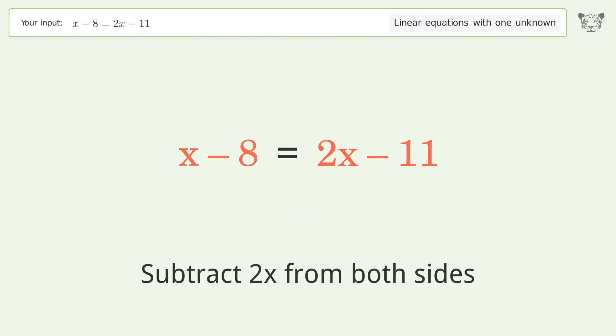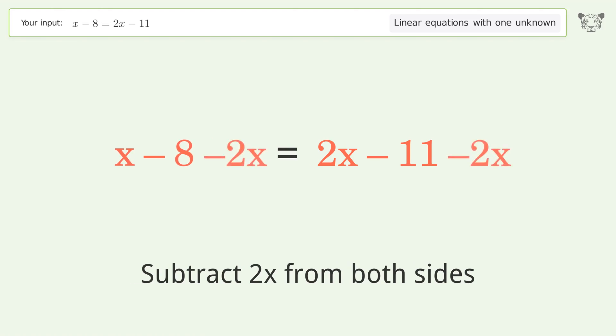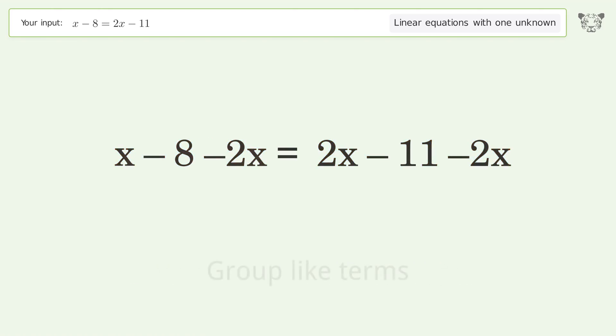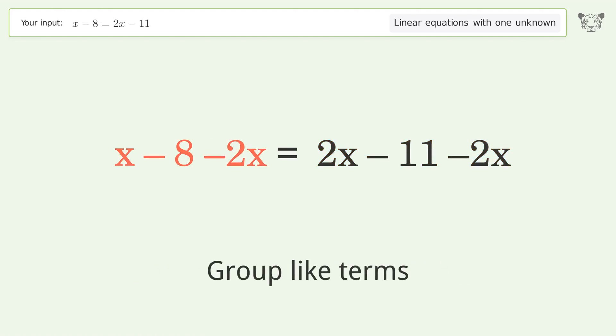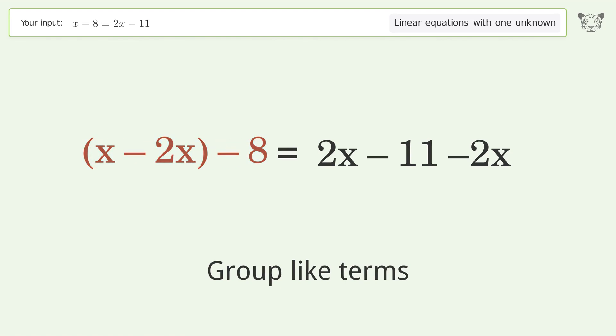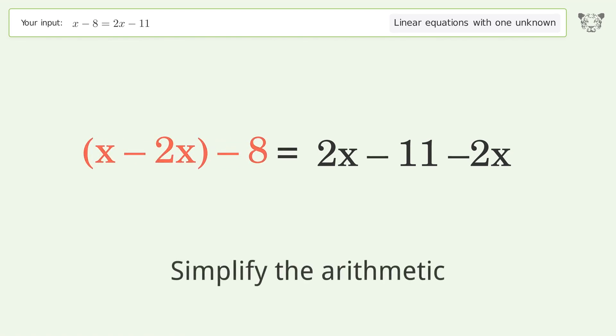Subtract 2x from both sides. Group like terms. Simplify the arithmetic.